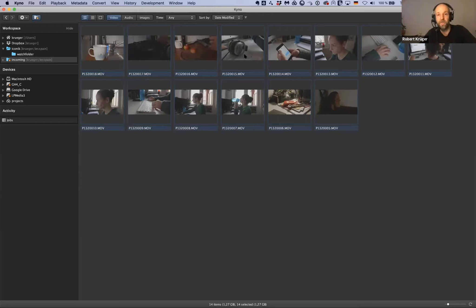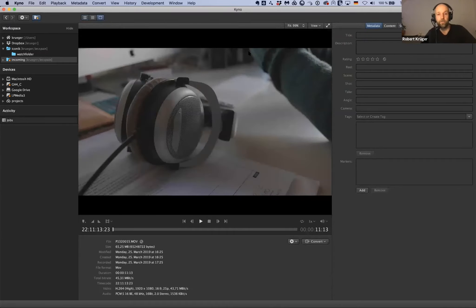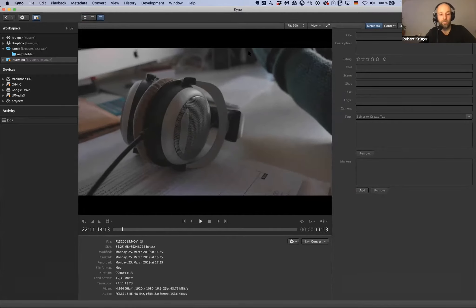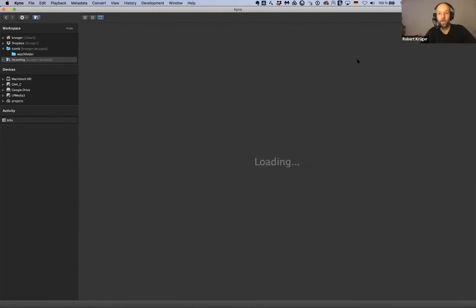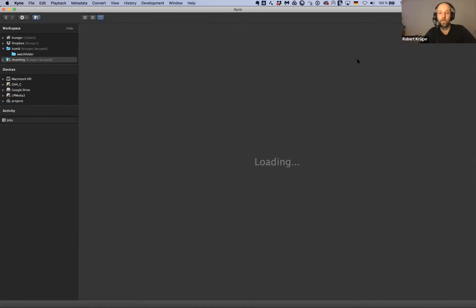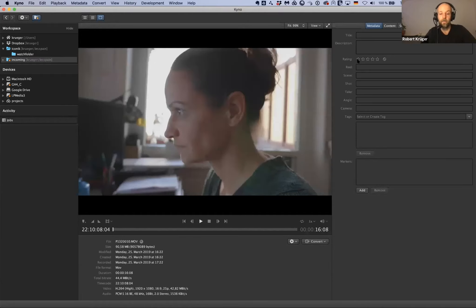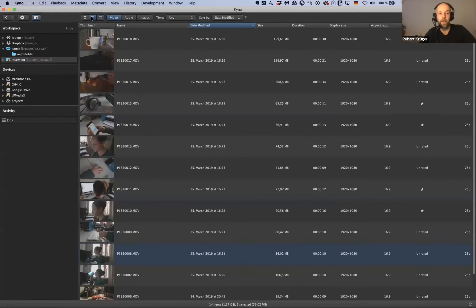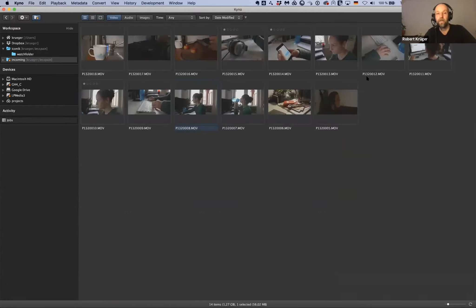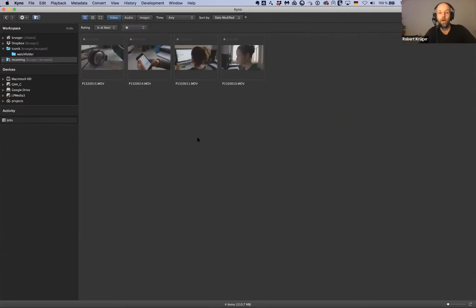My next step is going through these clips for a quick review - checking this home story type material. I'm applying ratings to the ones I actually want to send Mike. The ratings have been applied. In a much bigger rush I would use a filter to make it more obvious what I have selected.